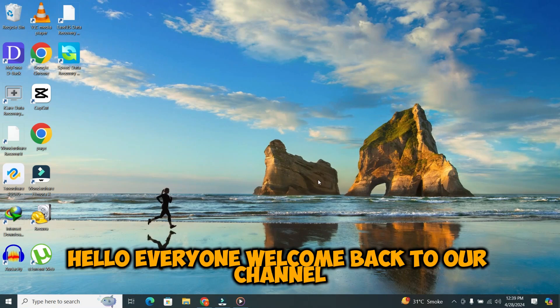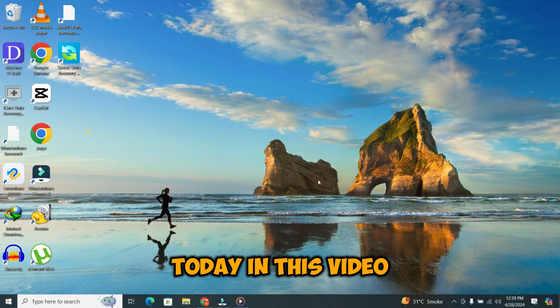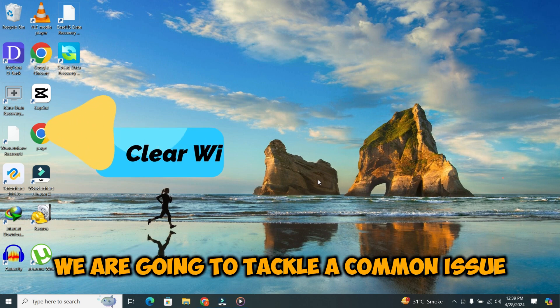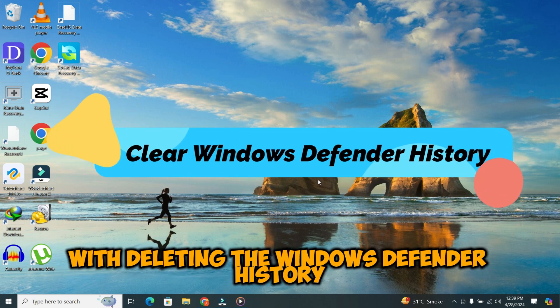Hello everyone. Welcome back to our channel. Today, in this video, we are going to tackle a common issue: deleting the Windows Defender history.